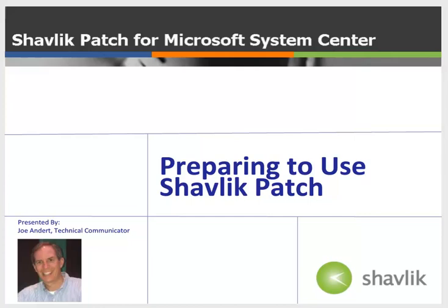Hi everyone and welcome to Shavlik Patch for Microsoft System Center. My name is Joe Andert and I'm a technical communicator with Shavlik. In this video,